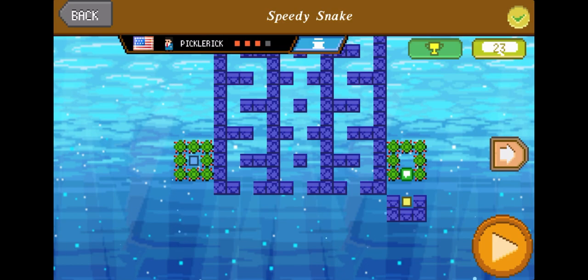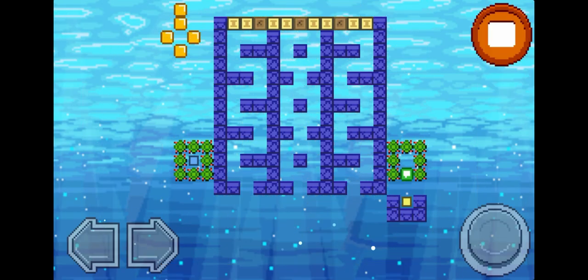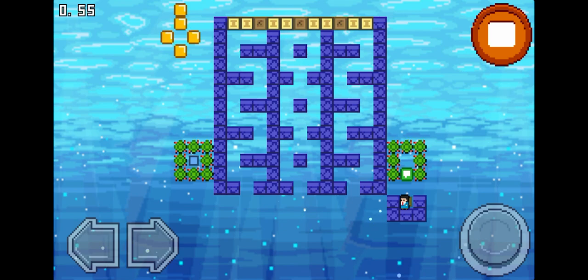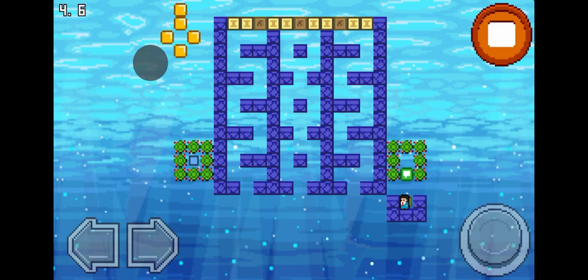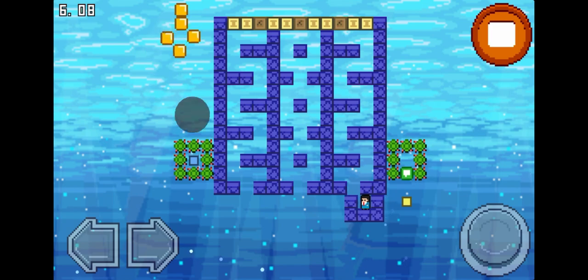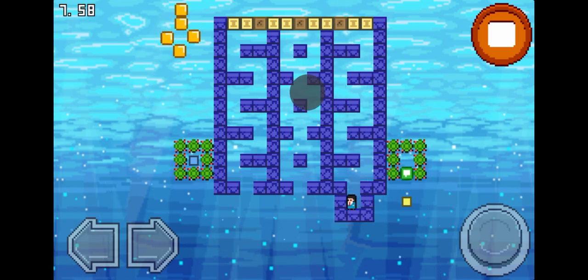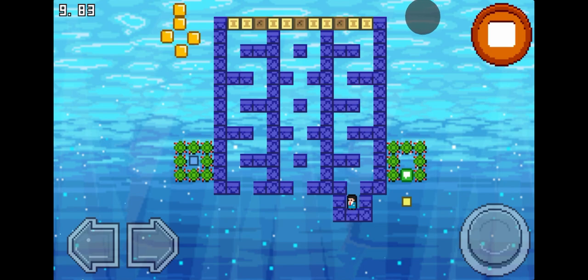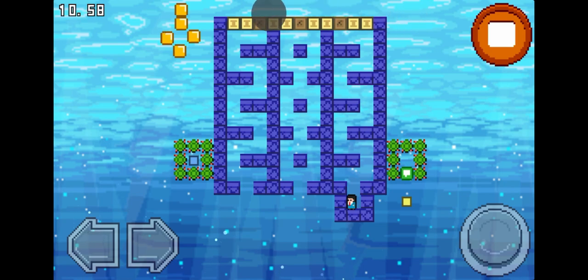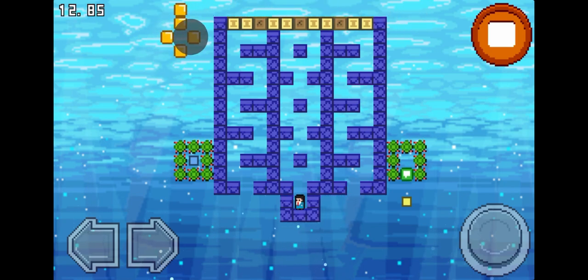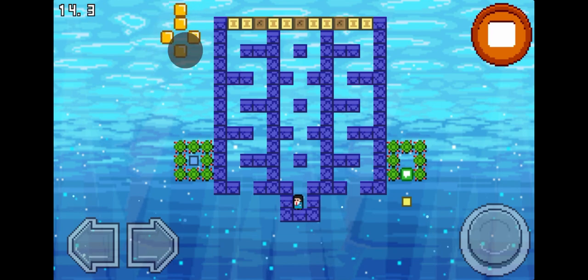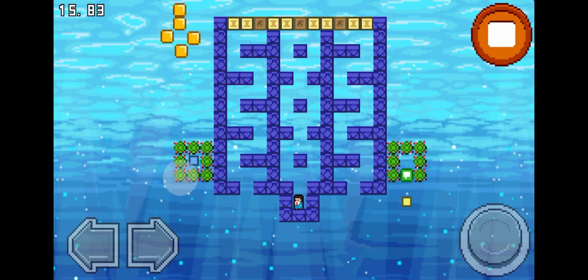We're going to be looking at an example level of the tripwire. I drew out the basic tripwire system in the top left corner. This is the tripwire. Basically, you need to break this block, this block, and this block to finally release something that comes over here and disassembles this whole thing. Once this whole thing is disassembled, you can beat the level.